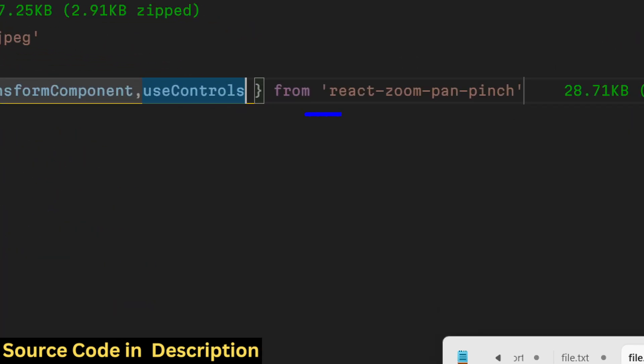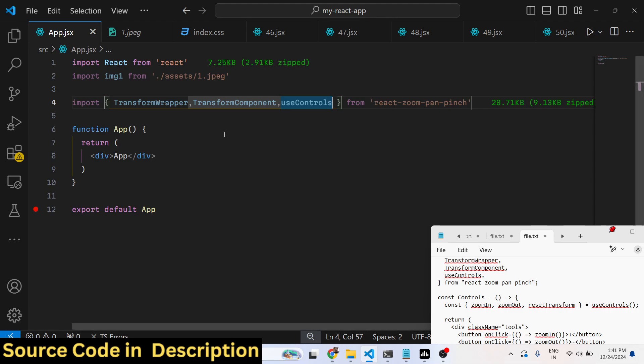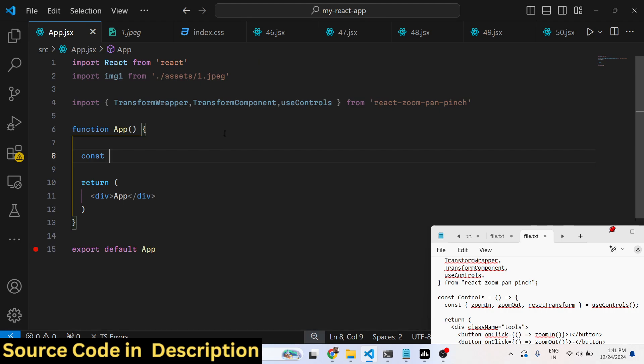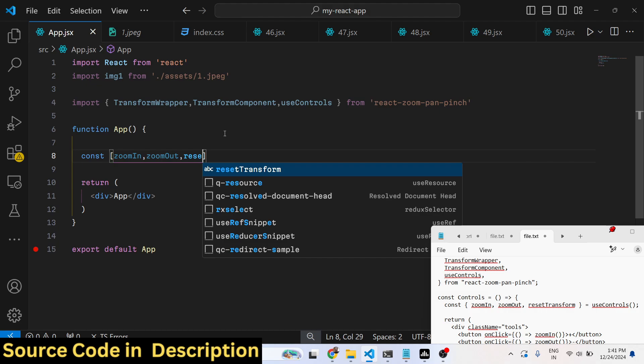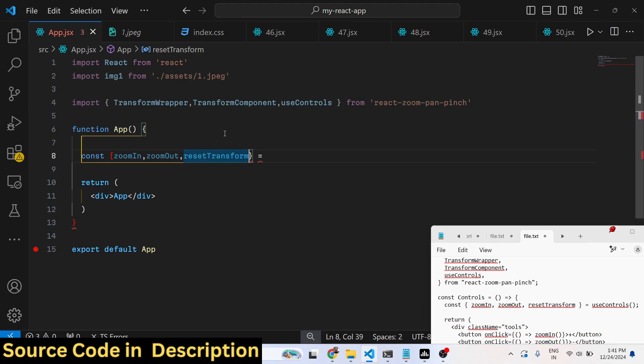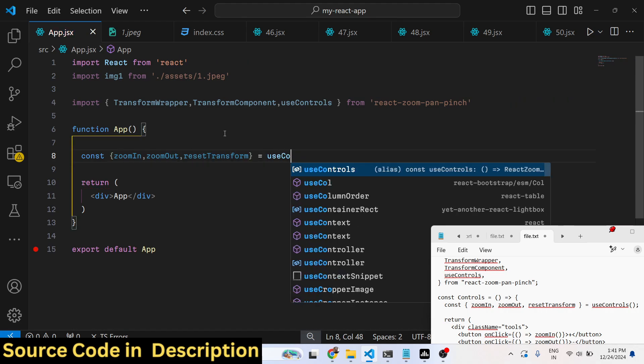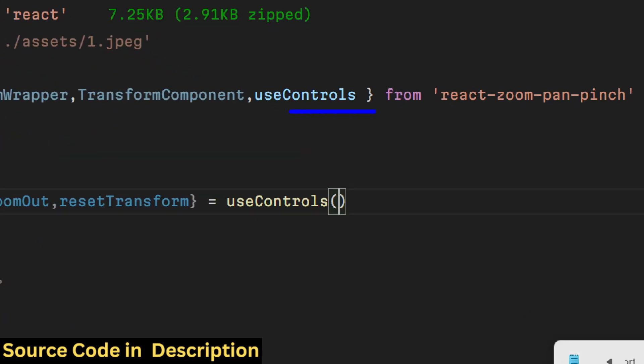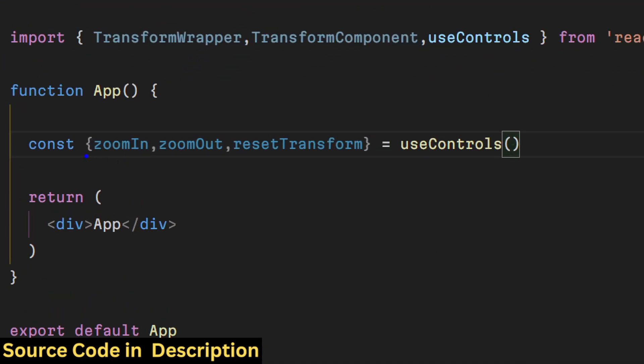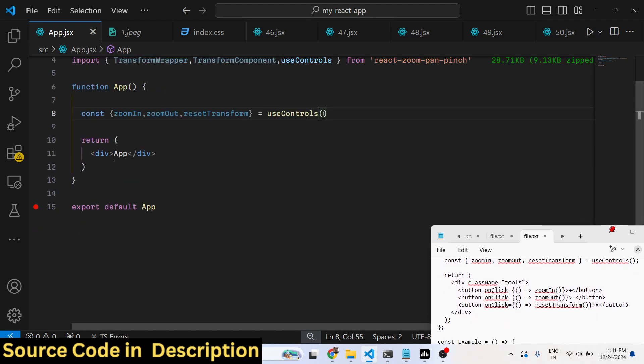These three components are required using this package. Now I will declare a simple state variable for keeping track of how much the user will zoom in and zoom out. We have the reset transform - we are destructuring it to require only these three methods from the useControls hook. It contains zoom in, zoom out, and reset transform.